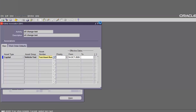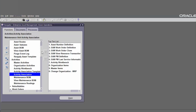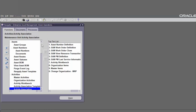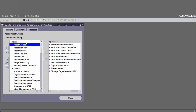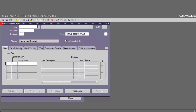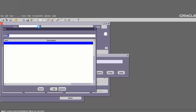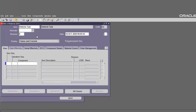Next we have to define the asset bill of material. Go to Asset and find Asset Bill of Material. This form is the bill of material form. In the item field, choose the asset group for which you want to create the bill of material — choose asset group Physical Test — and then create the bill of material for the item.